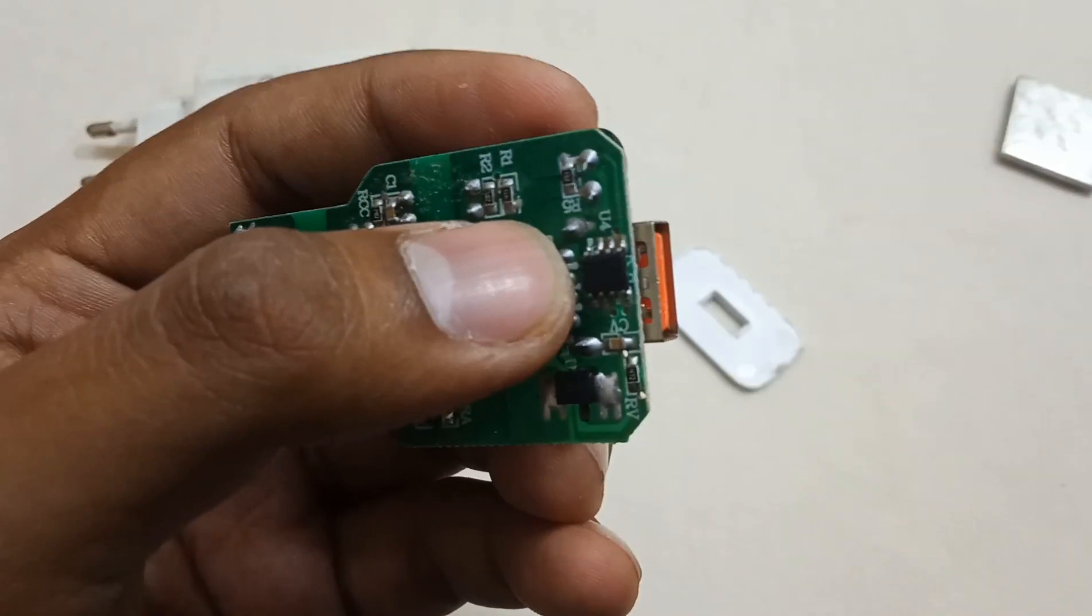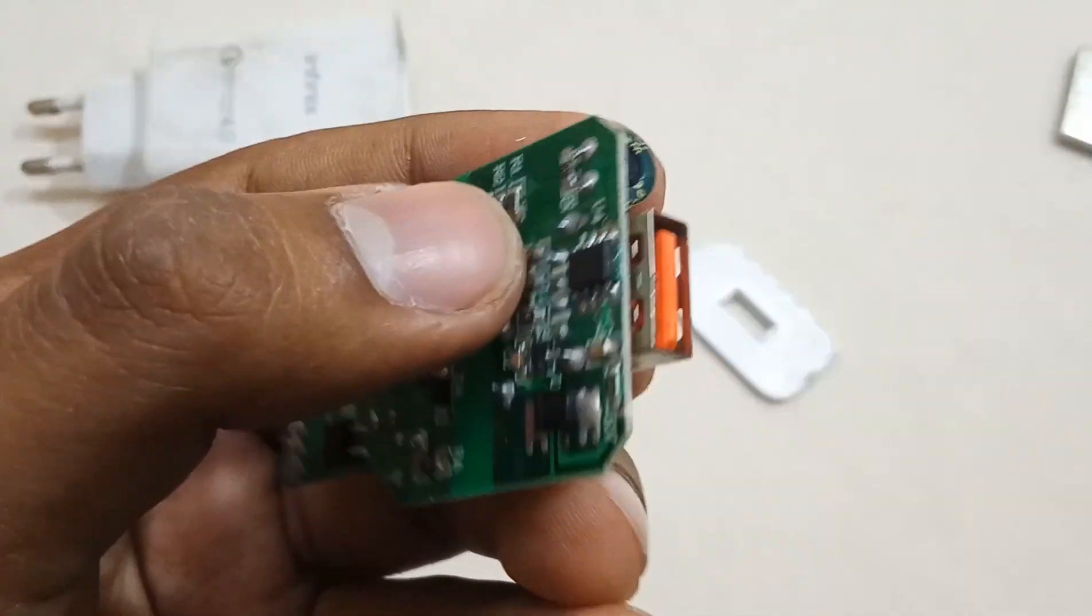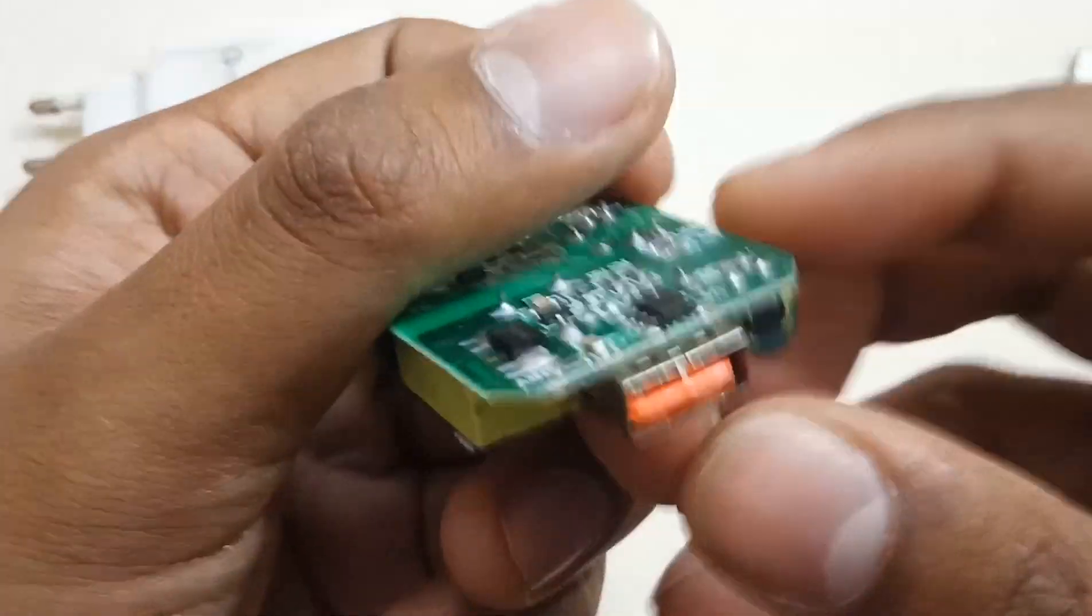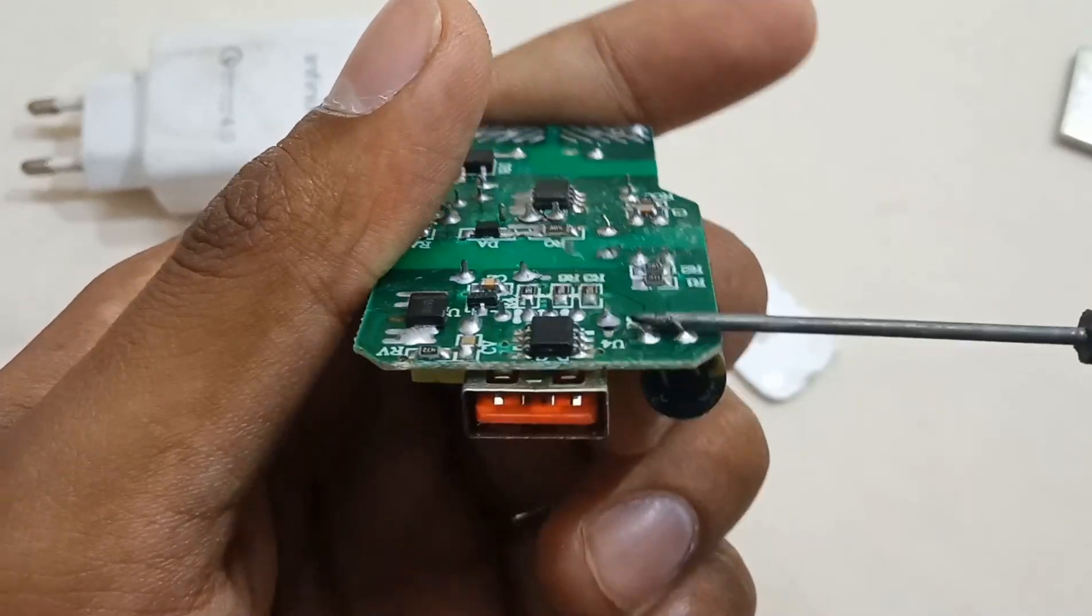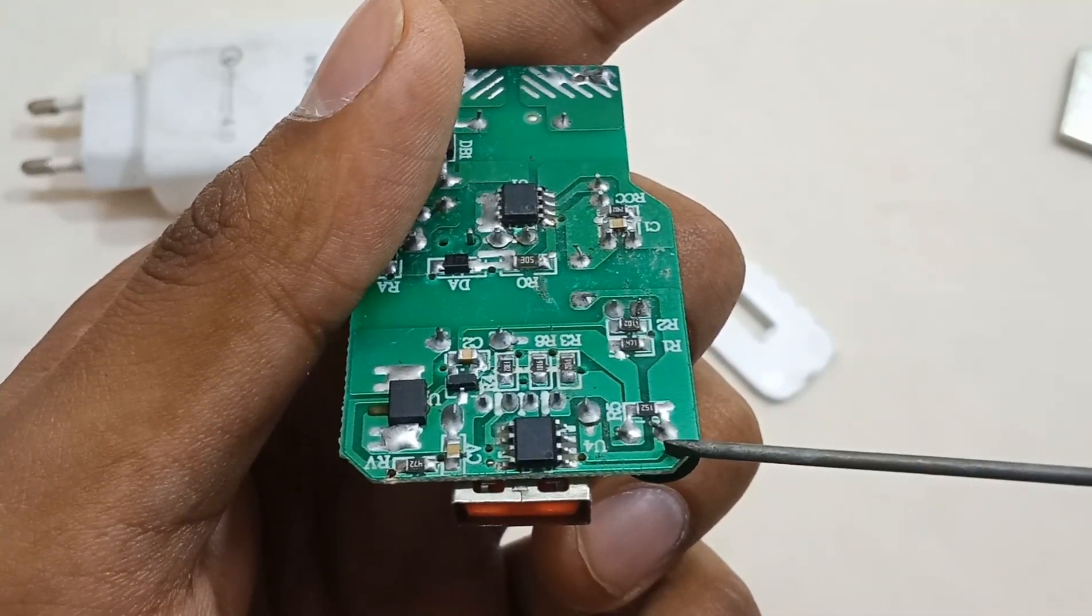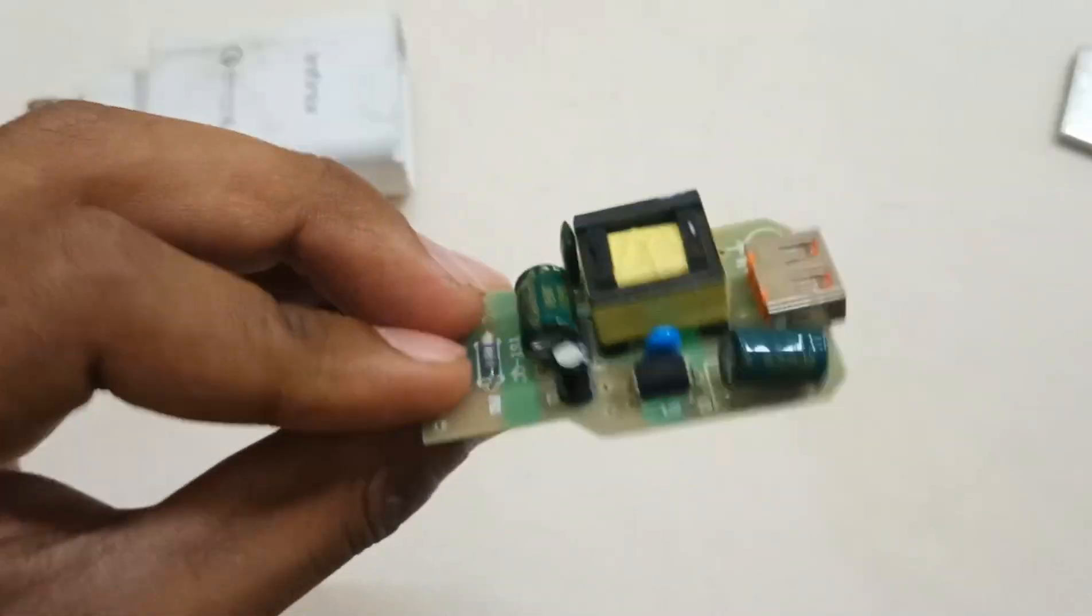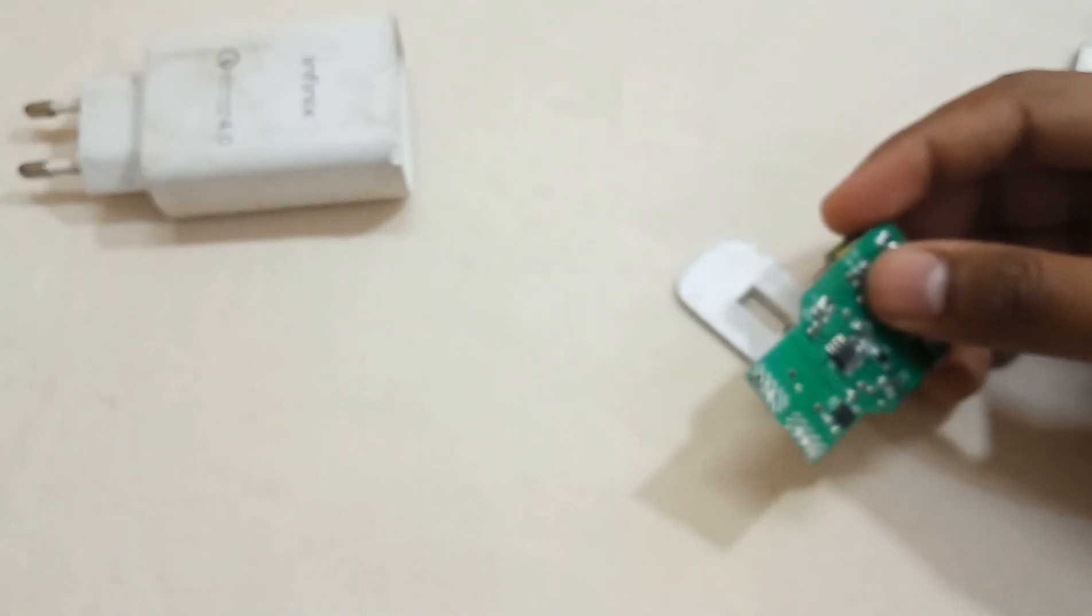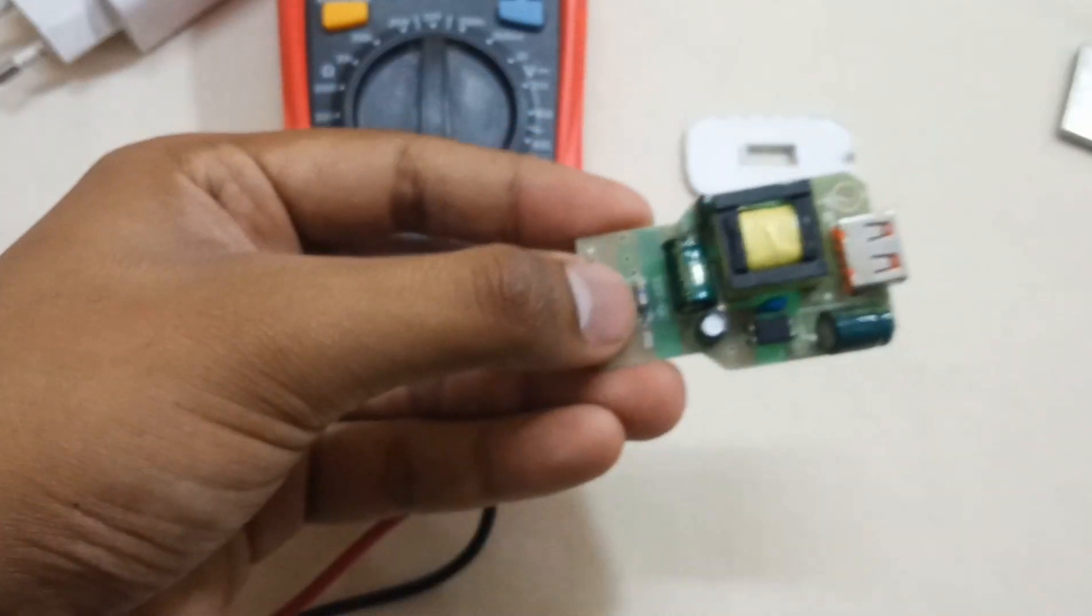If you can see, the solder mask is damaged from here. It's not making connection with this string. I think that's why the charger is not working, but first we have to check this fusible resistor.